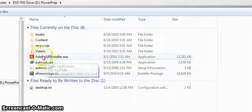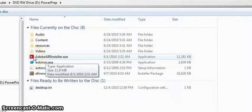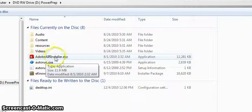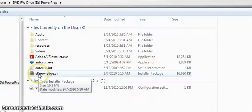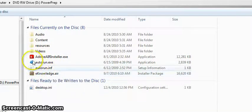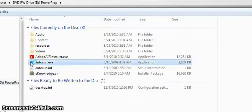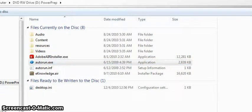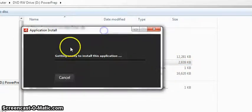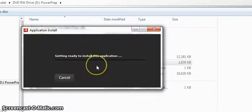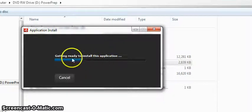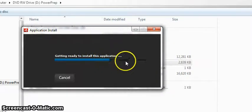So we could either manually click this and wait for it to install, and once Adobe Air is installed, then we can manually come back and click eKnowledge.Air. I'm just going to click autorun, which is the easiest, and you get this screen telling you that it's getting ready to install, and then it's installing Adobe Air.